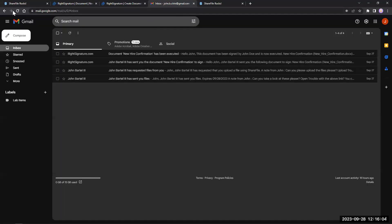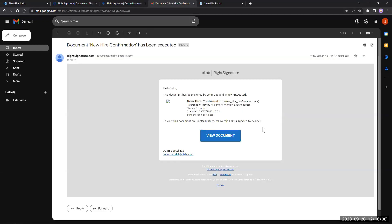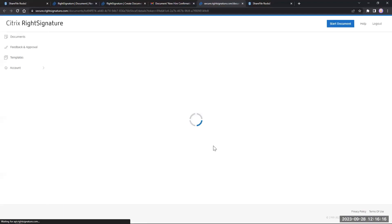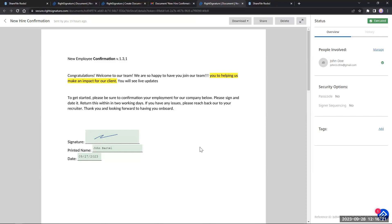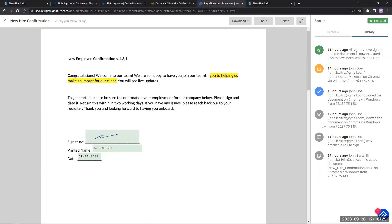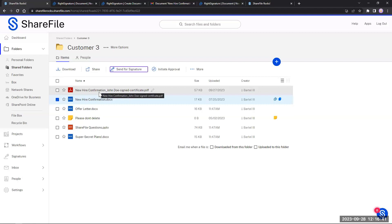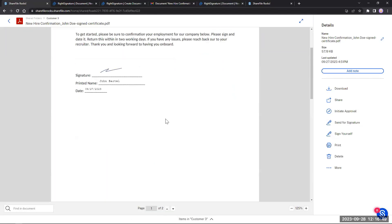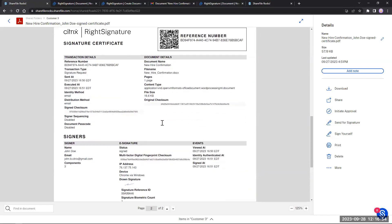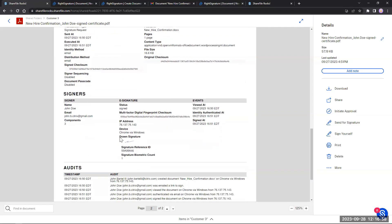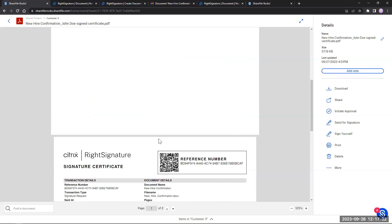On the client side, the client will see something similar come in where they have to view the document and go through the process of executing it. Once executed, we have a nice history of what occurred, along with the IP address and information about when it was signed. The great part is that once it's executed, we can see that it returned the executed PDF file right back to the folder where we initiated the signature. When we open it up, we'll have all the executed document information, the certificate of signing, checksums, and an audit trail of what occurred.